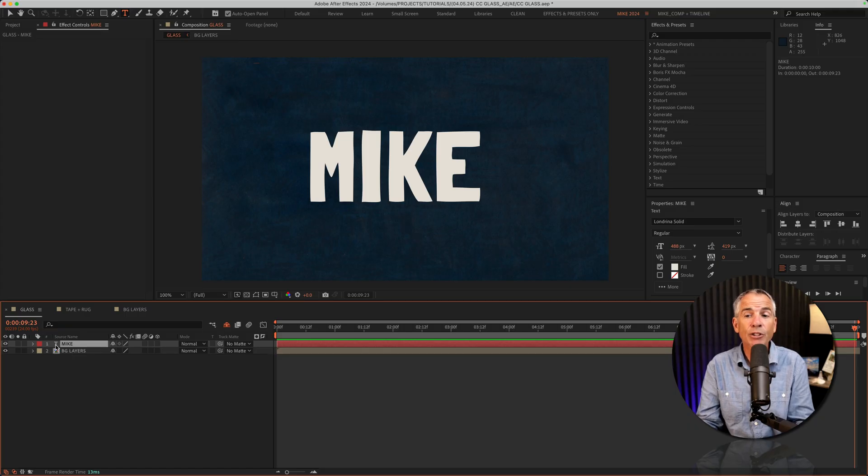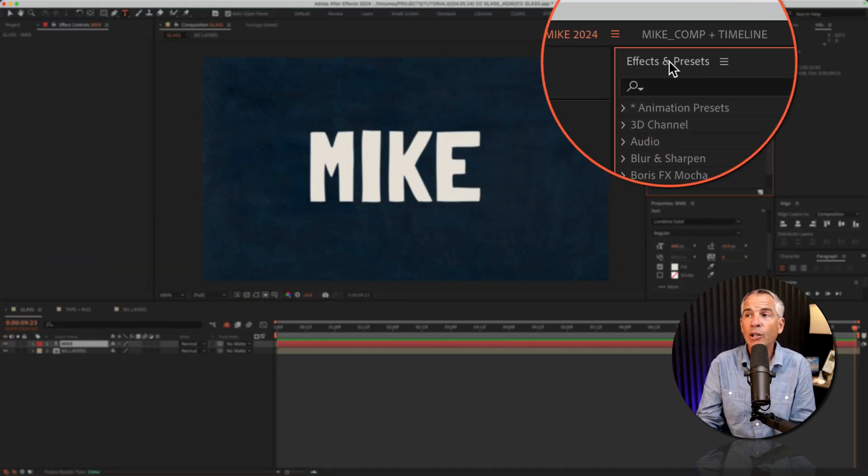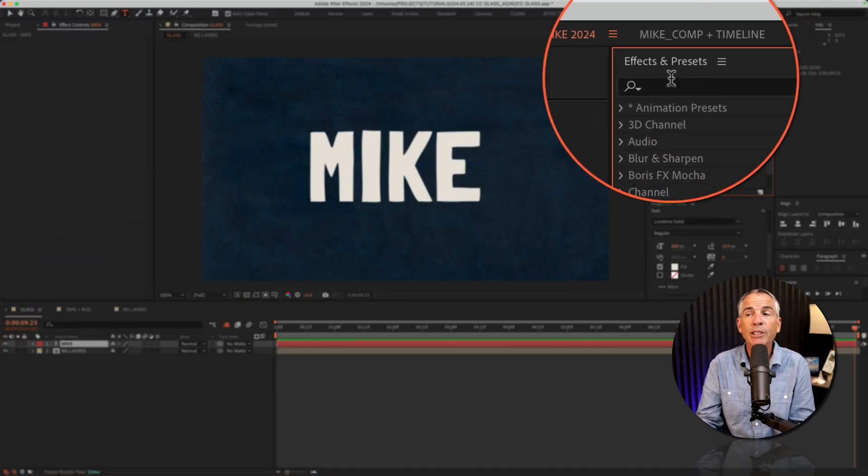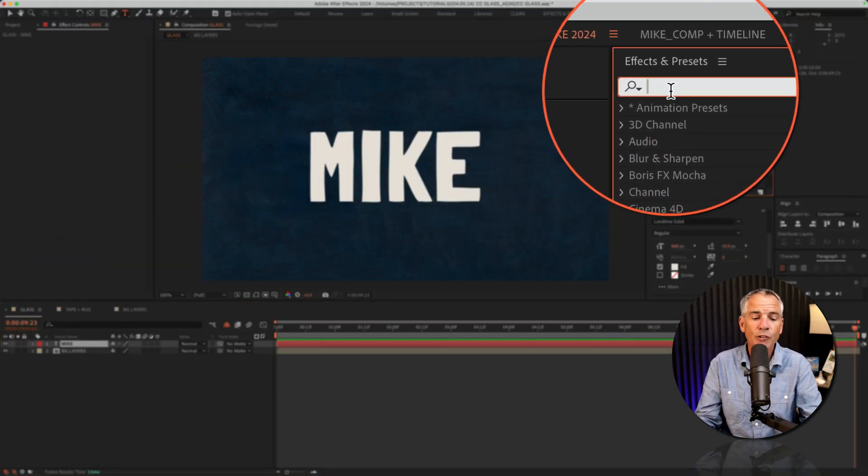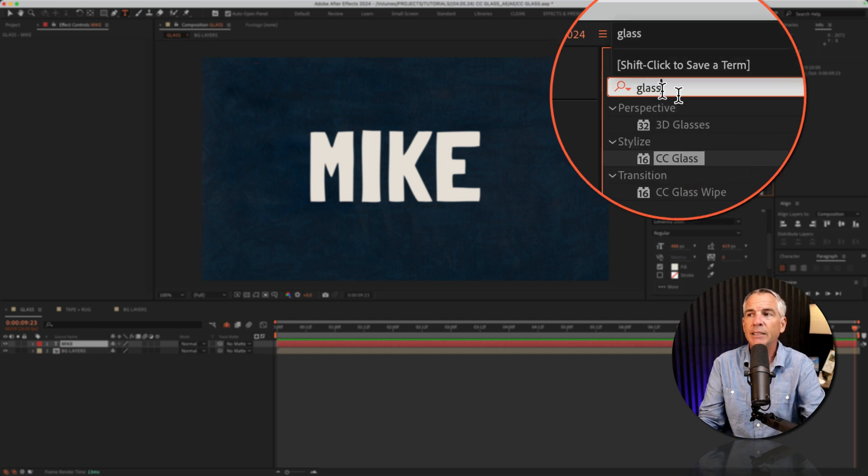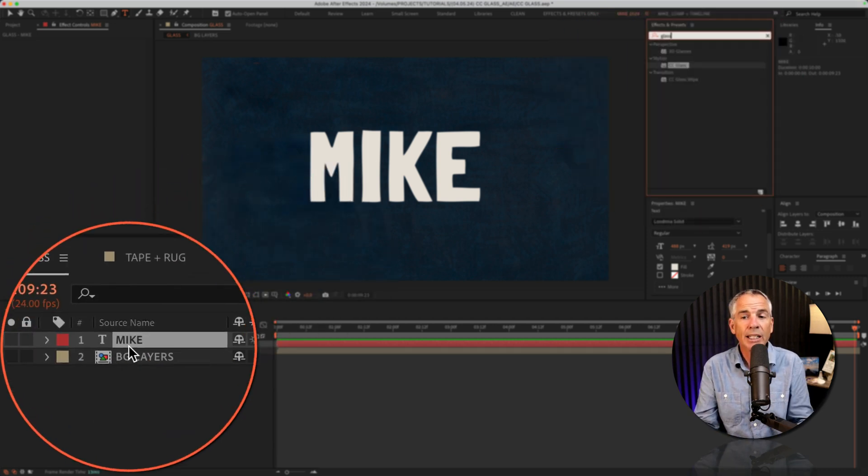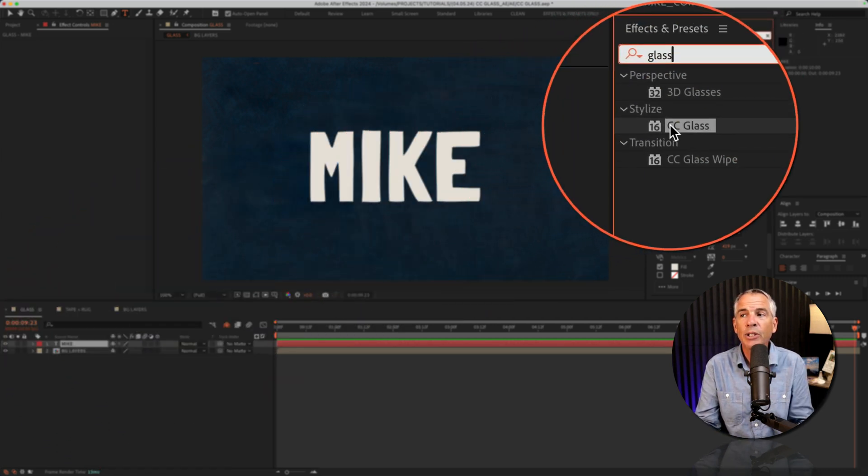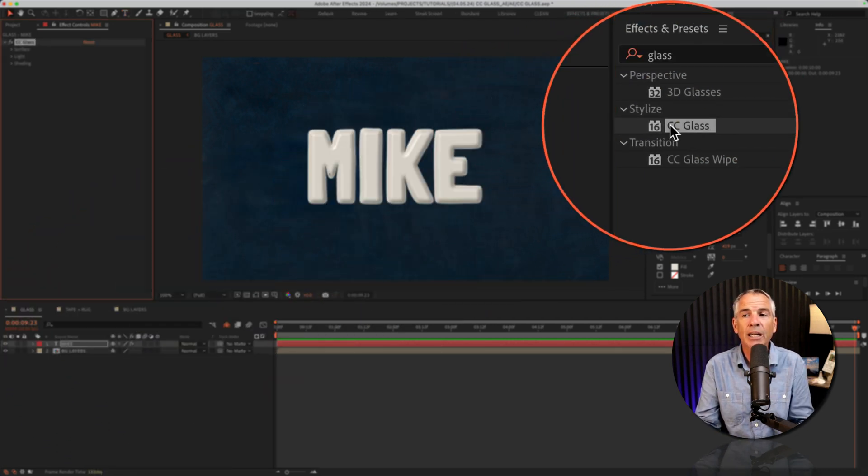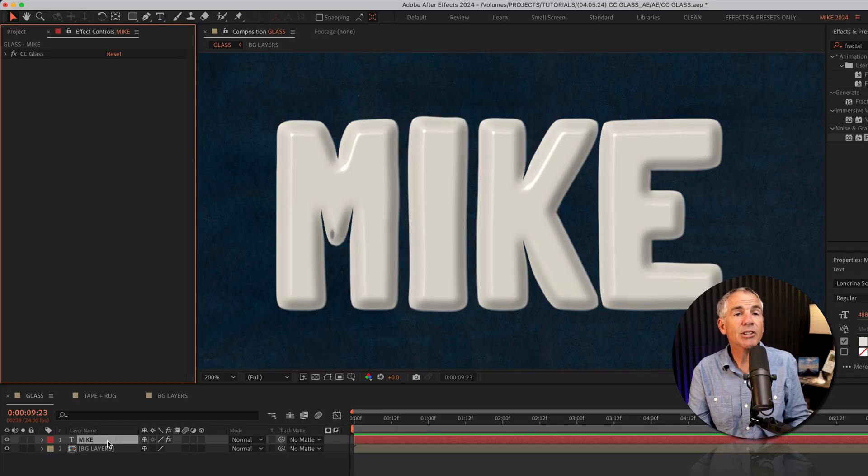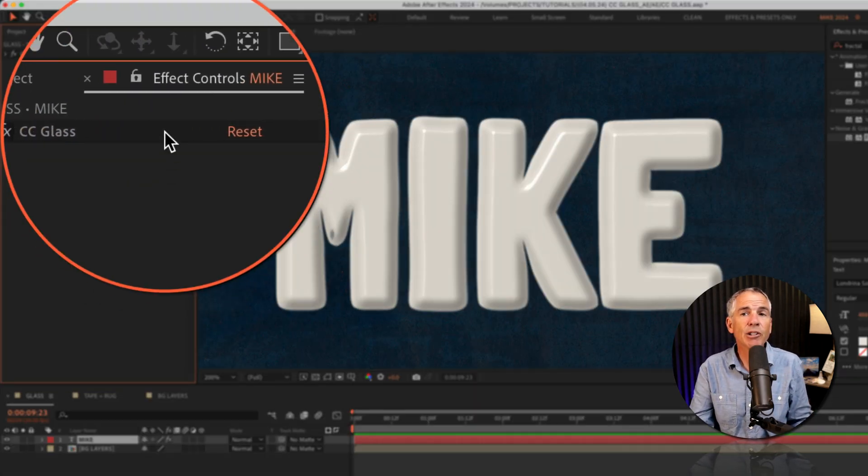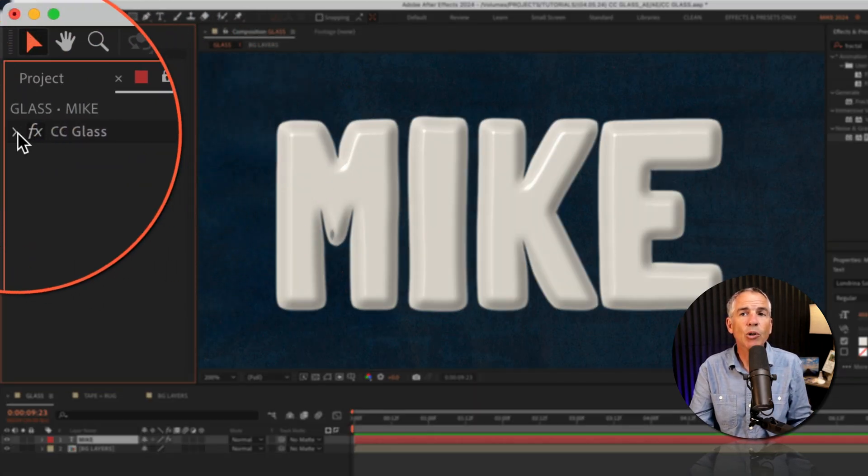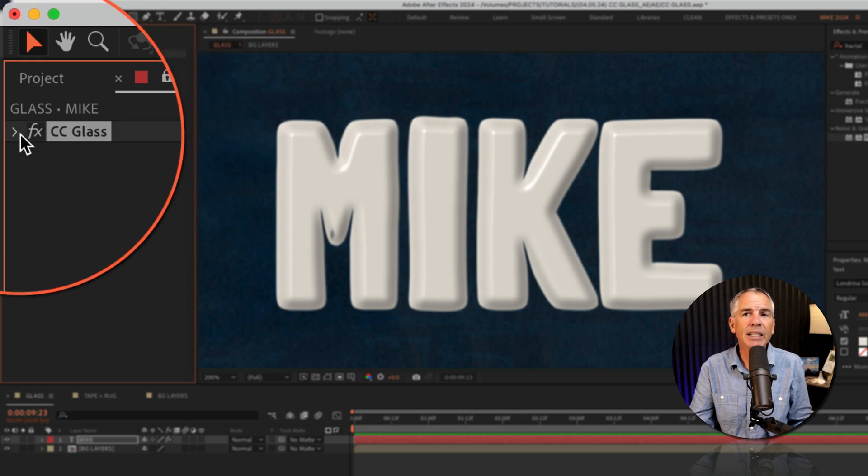So first I'll select the text layer in the layers panel and go to the effects and presets panel. I'll click in the search field and just start typing out glass. So with the text layer selected, all I need to do is just double click on the effect. And with the text layer still selected, you're gonna go to the effect controls panel where you can customize the CC glass effect.